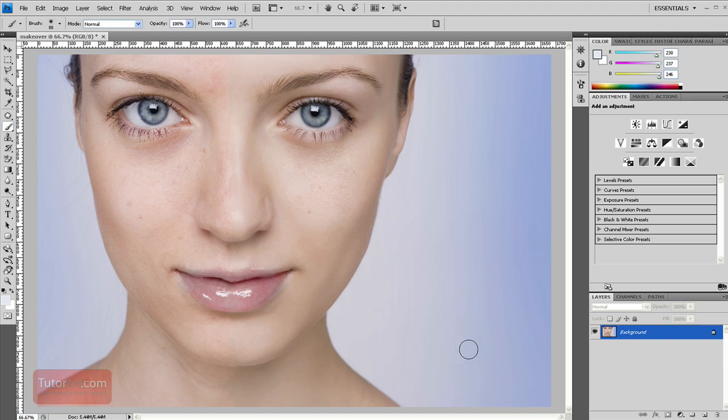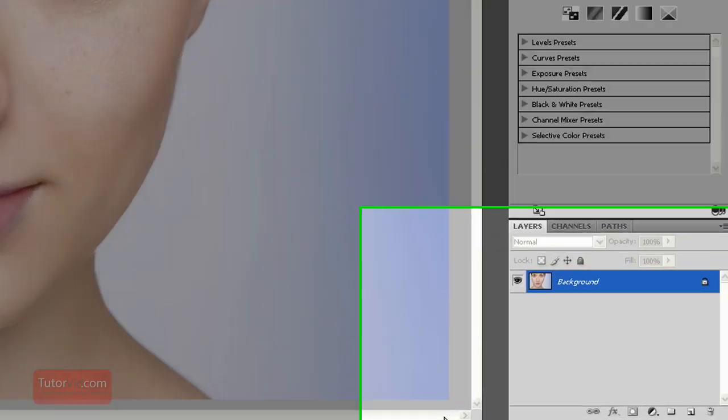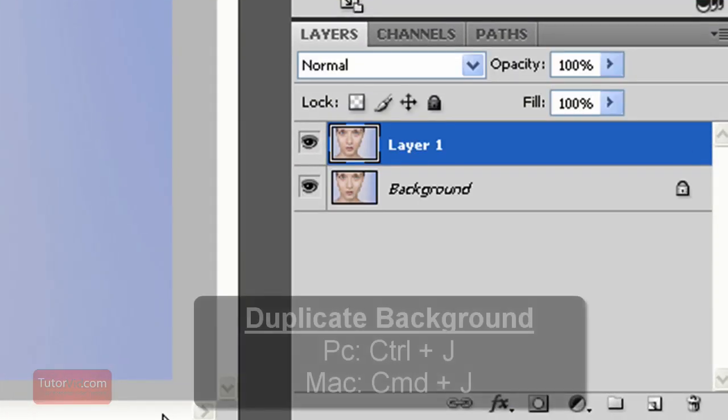So the first thing you should do when you're working on a photo is duplicate the background, so Control J.